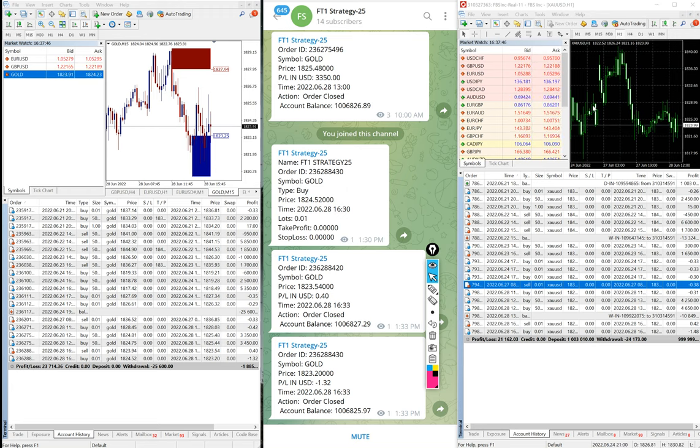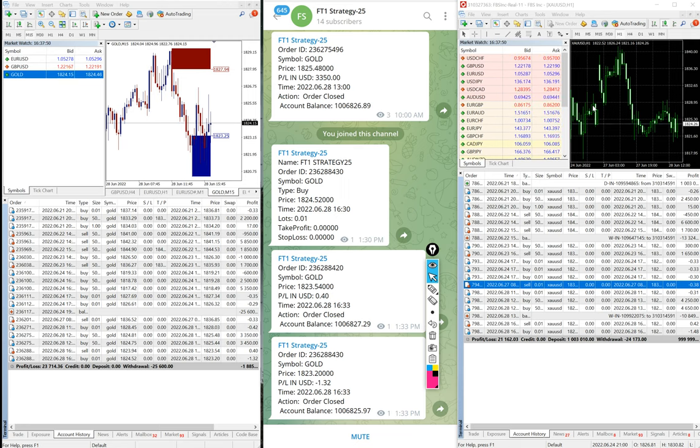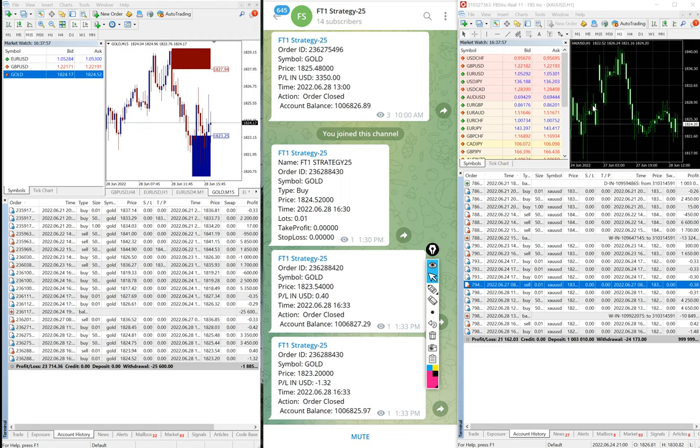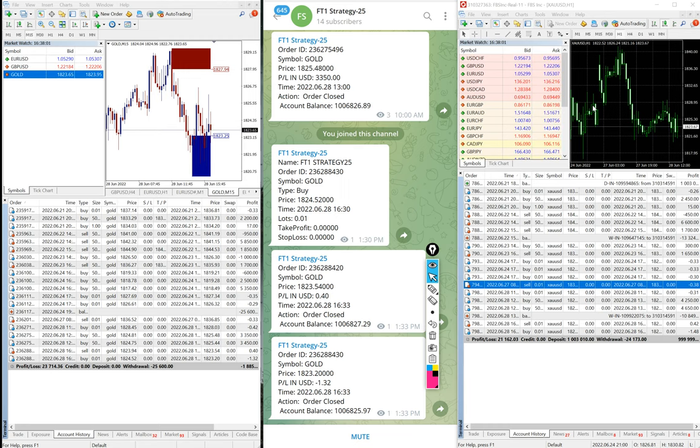Welcome traders to the Forex Trade 1 video. We are checking currently the Strategy 20.3 where exactly the same trades are copied into our 1 million account. You can see that the XUSD, whatever the trades we are taken into the Strategy 25.3, exactly the same trades are copied into our 1 million account.